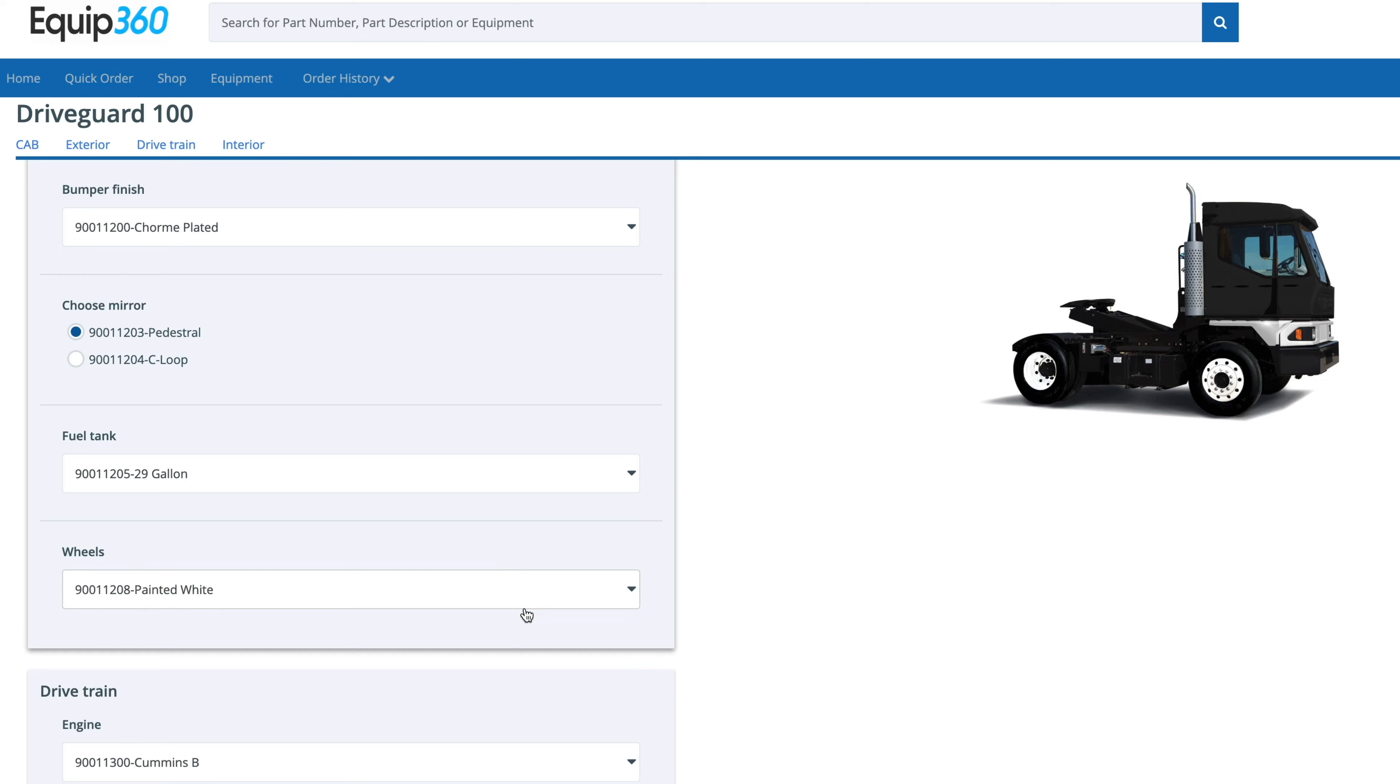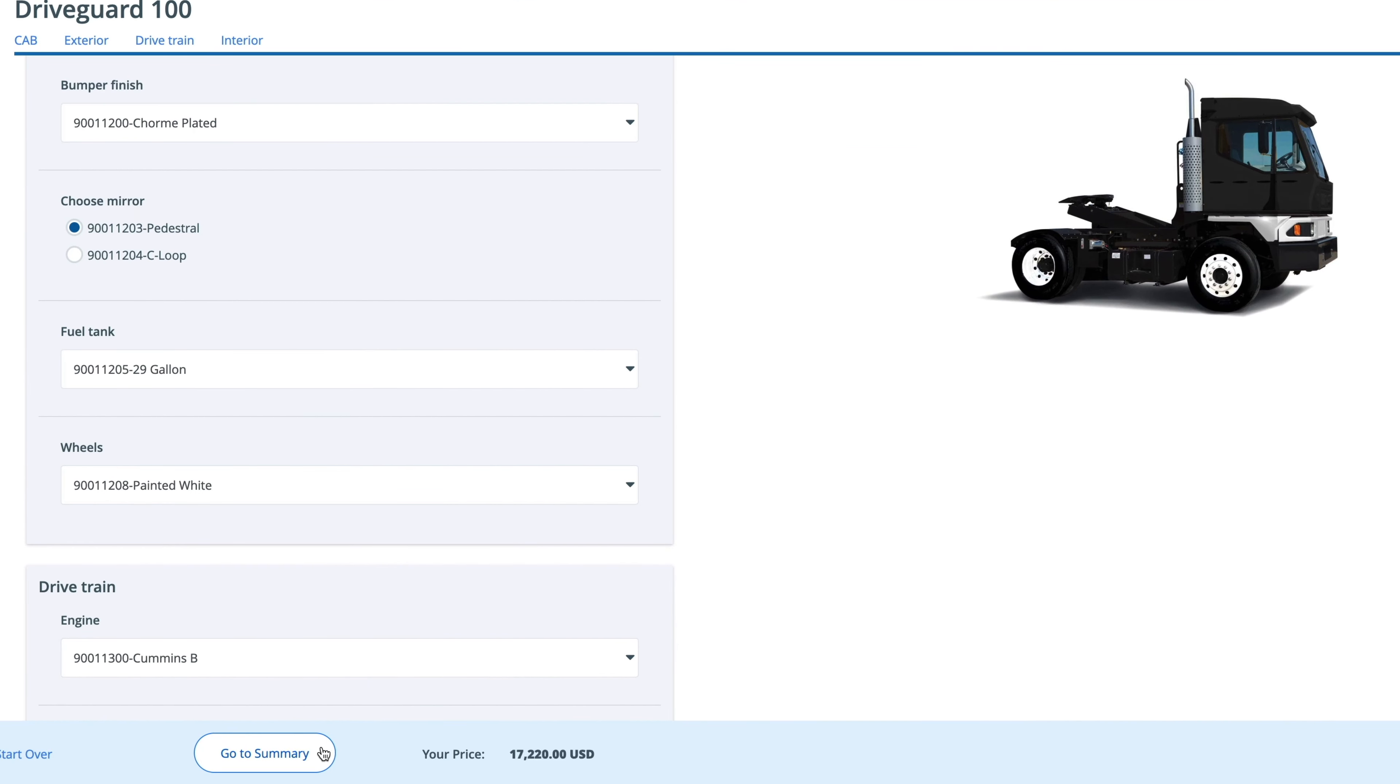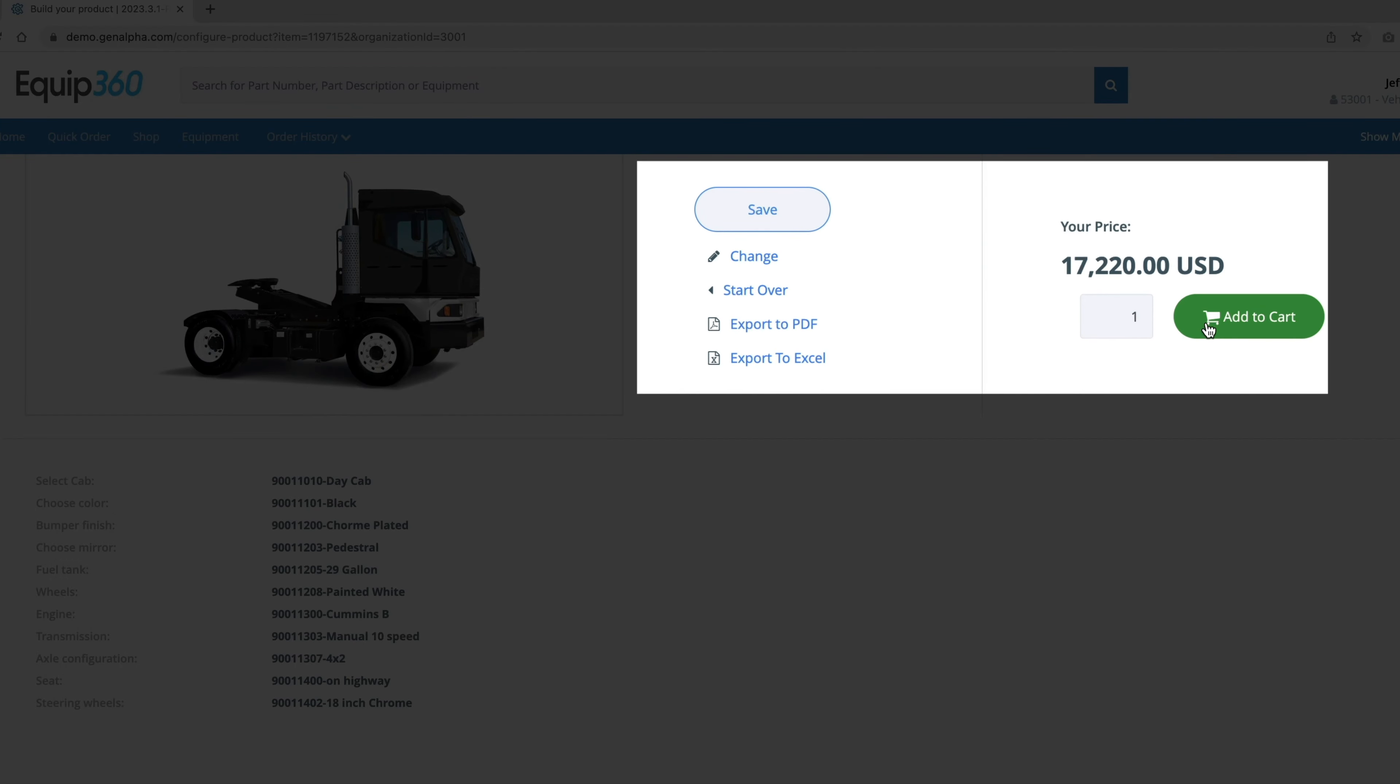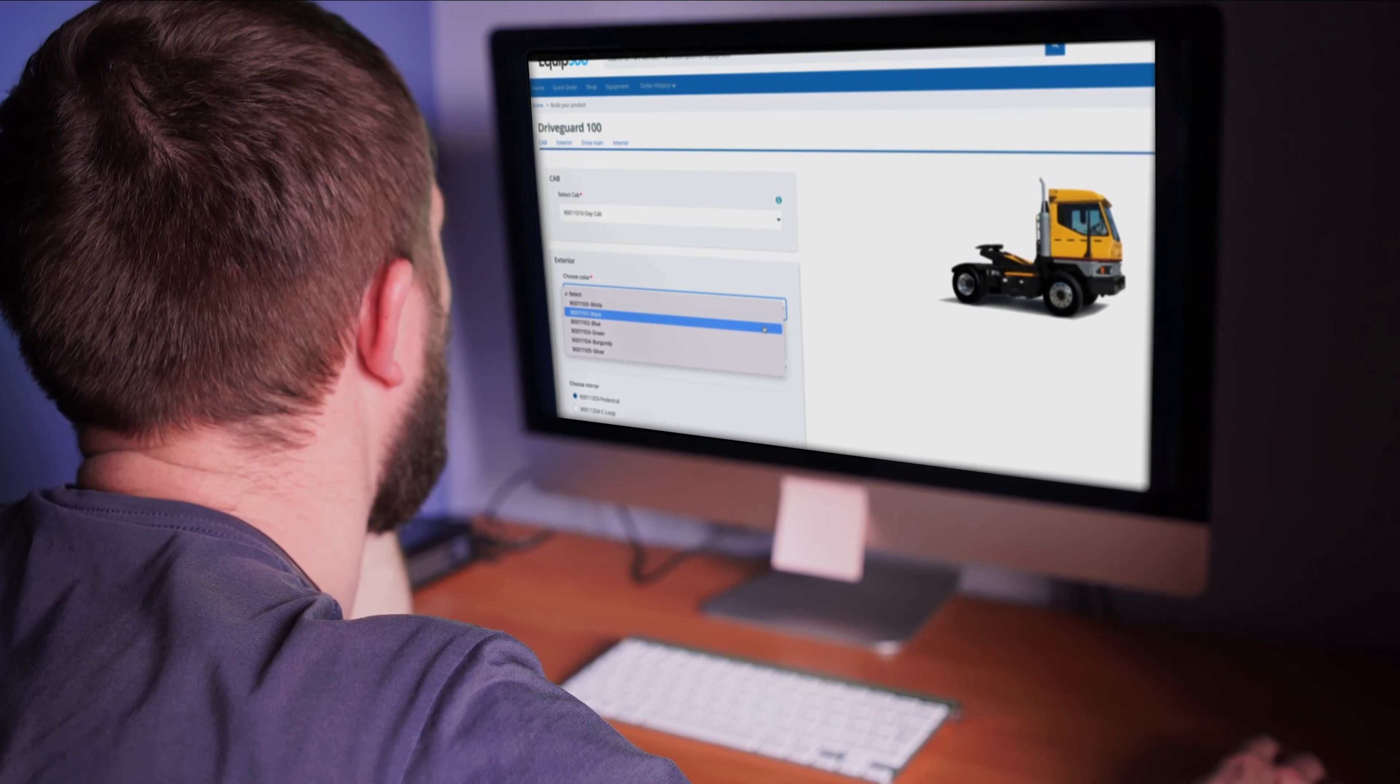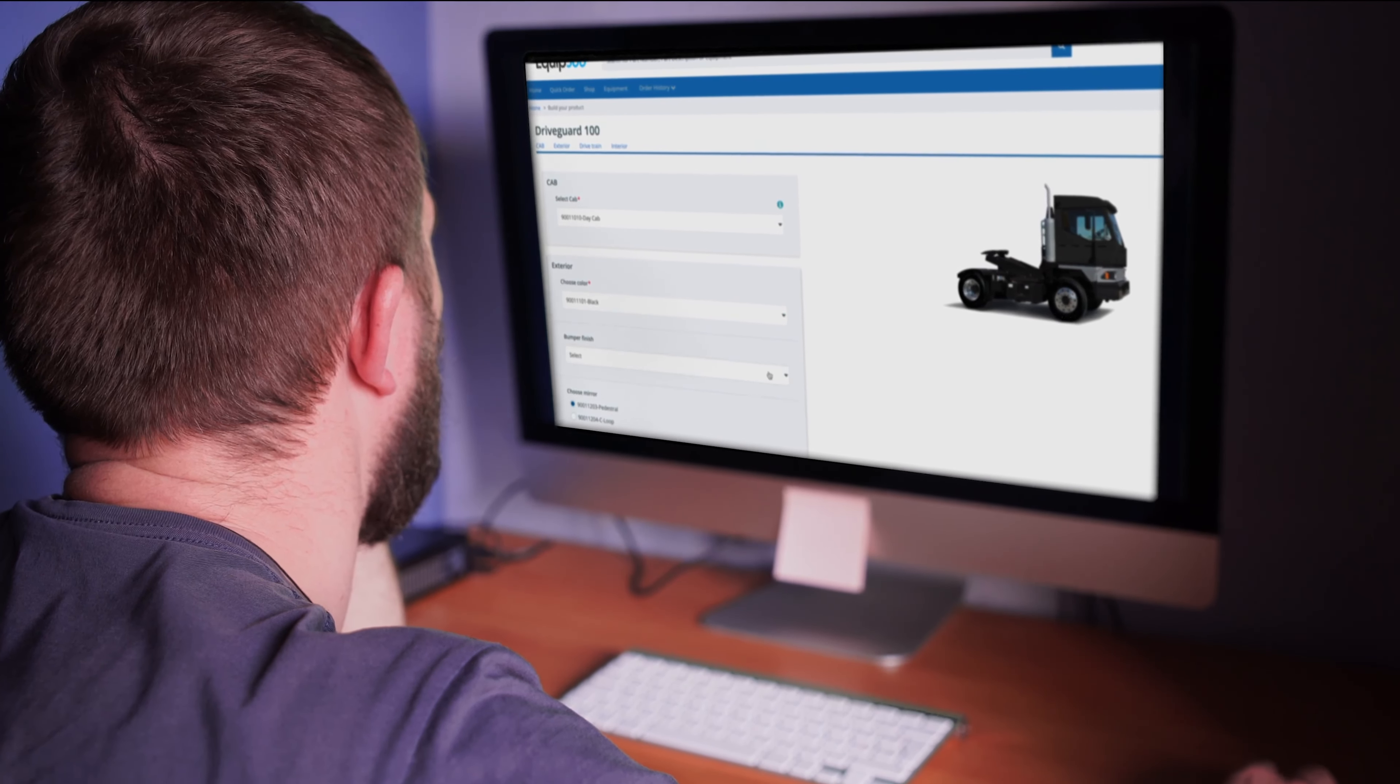This tool empowers equipment manufacturers, dealers, and customers to easily select various options and review pricing, and then save or order the custom configuration. The Product Configurator streamlines the equipment selection process, saving everyone time and money.